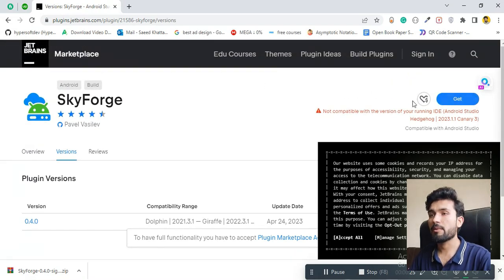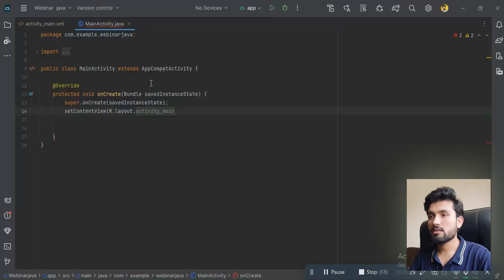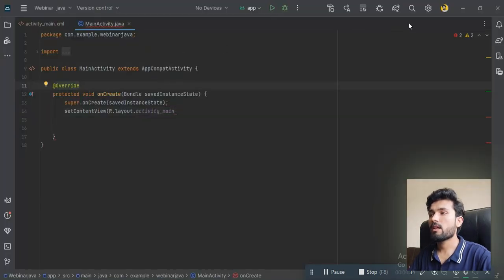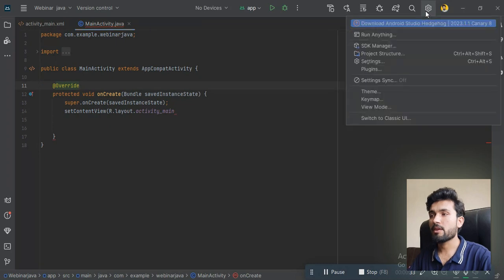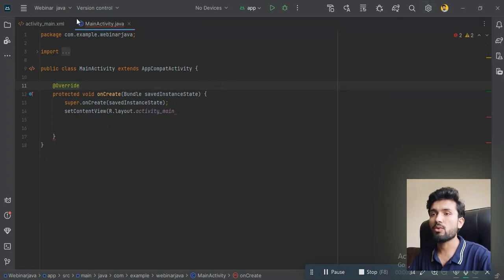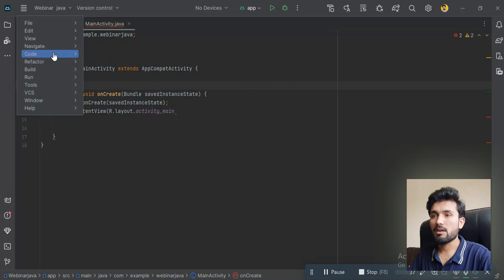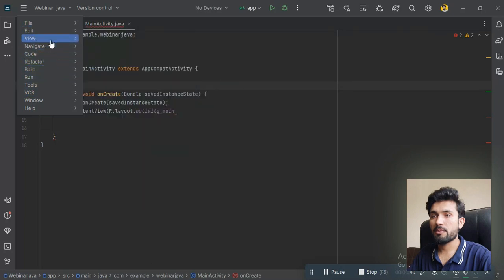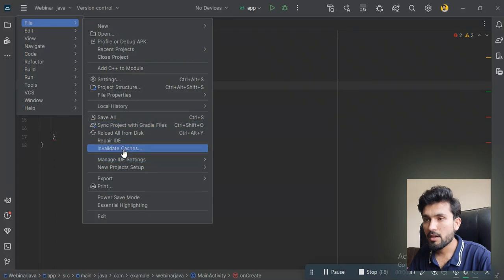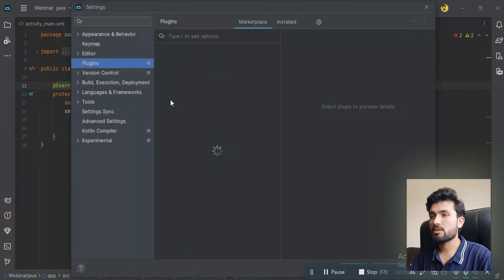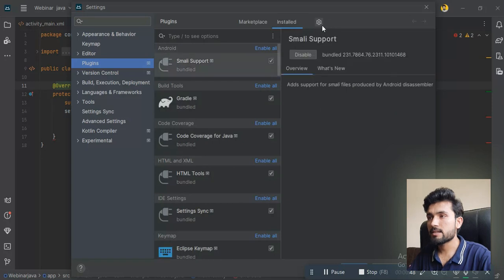Just get it from there, then open Android Studio and go to the settings. If you're running the old version, you can go to Settings, then Plugins.